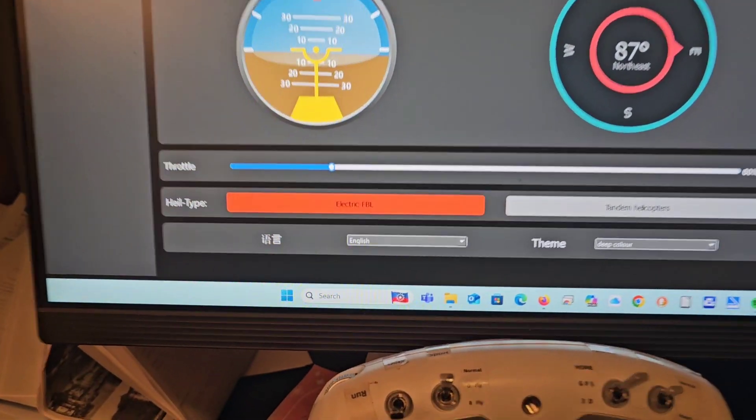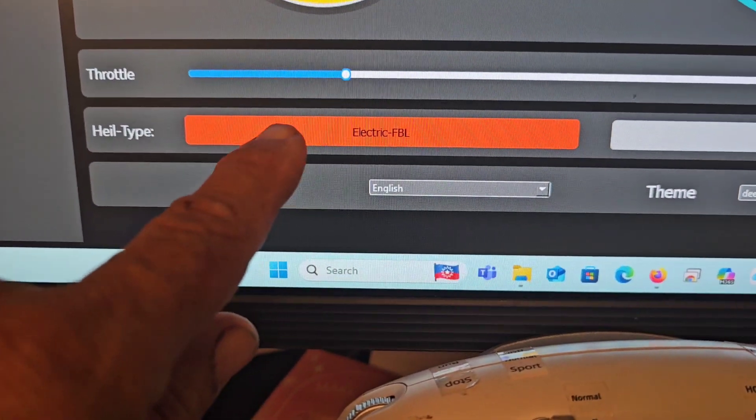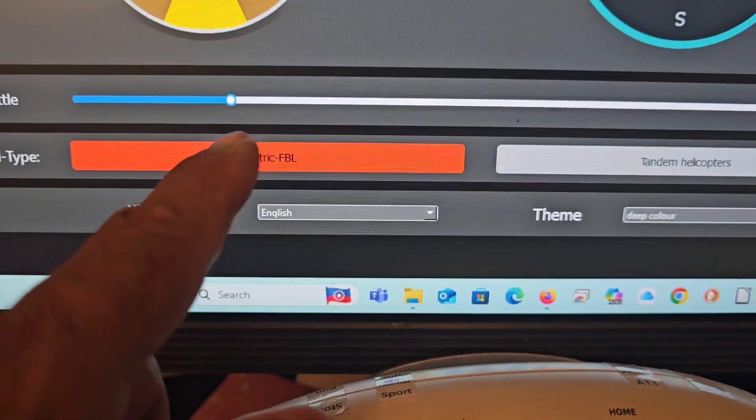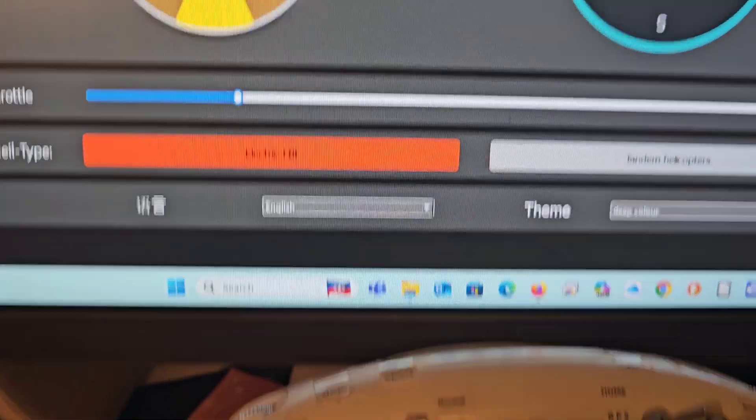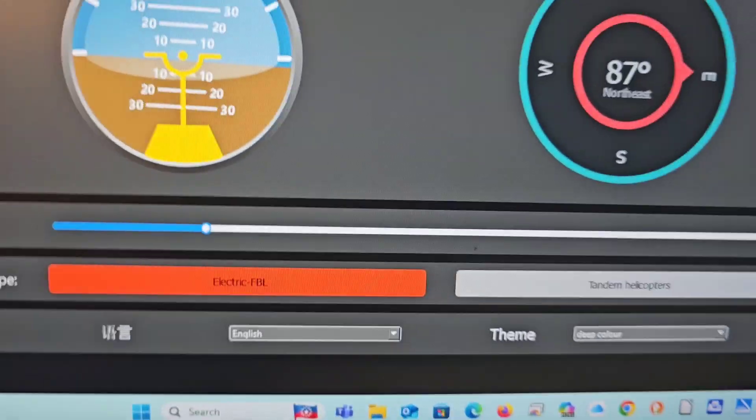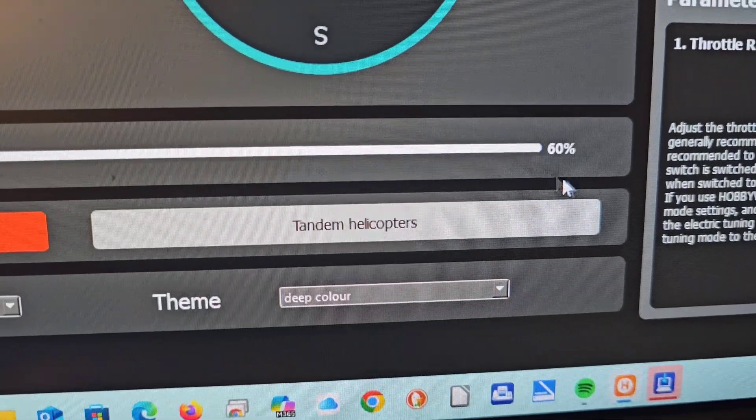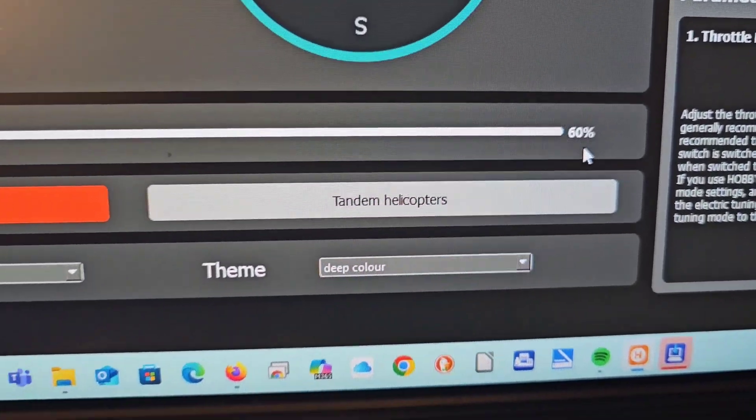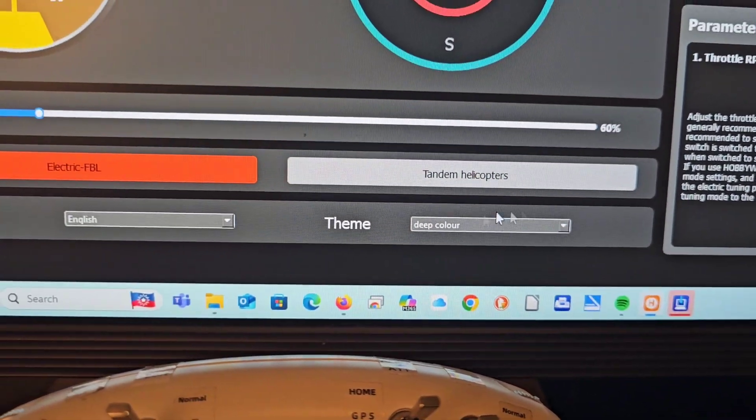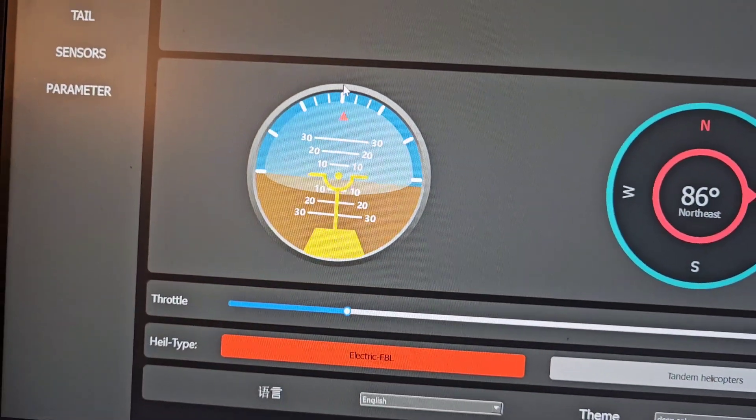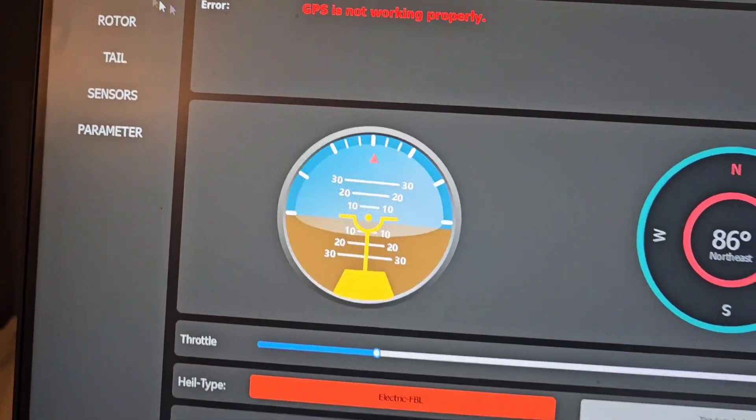Here it shows you select the type electric helicopter. Here's the throttle setting. You can set, it's defaulted to 60%, we will leave that. And from here, now we'll go into the radio.